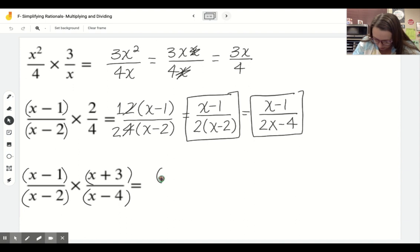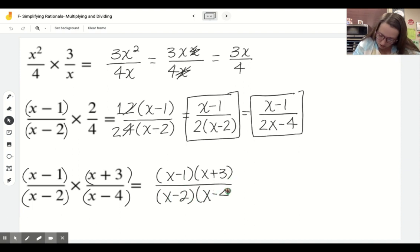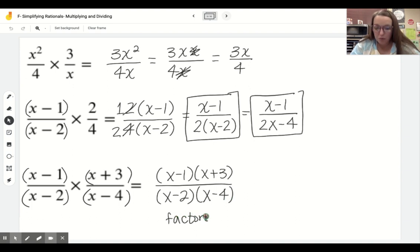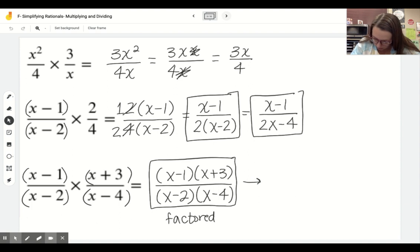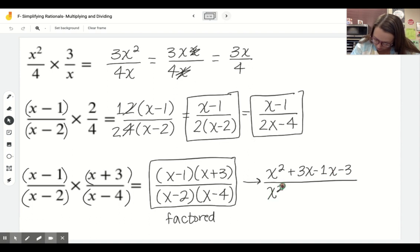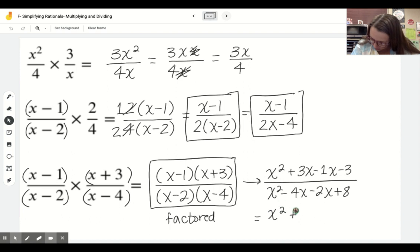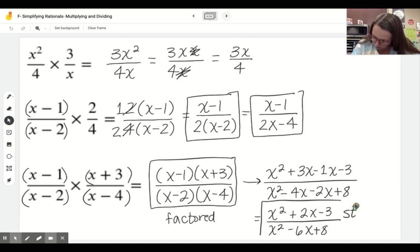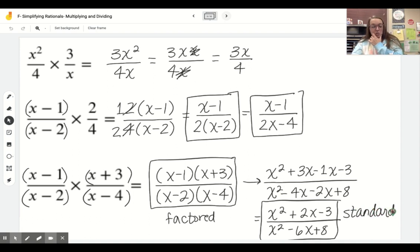For this bottom example: (x minus 1)(x plus 3) over (x minus 2)(x minus 4). If you are not told that you have to go to standard form, you could stop right there - that's factored form. If you are asked for standard form, then you'll FOIL the top and bottom to get x squared plus 2x minus 3 over x squared minus 6x plus 8. If you're not told which form to use, keep it simple and leave it in factored form.